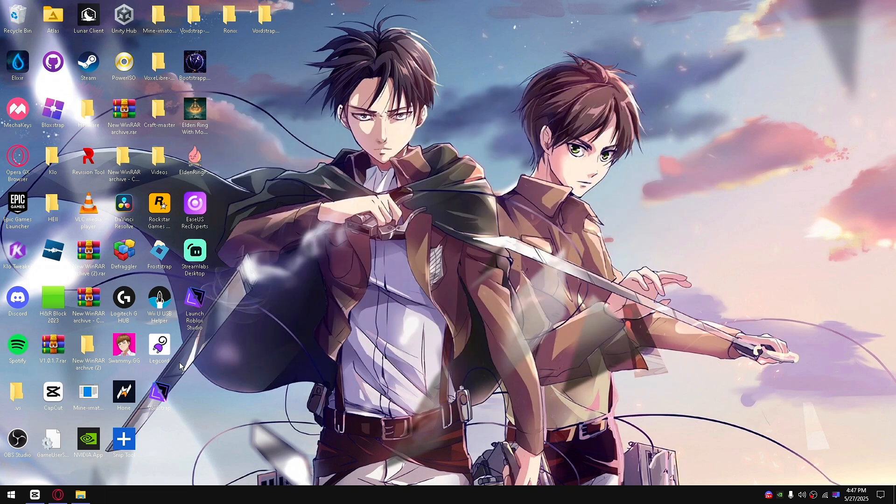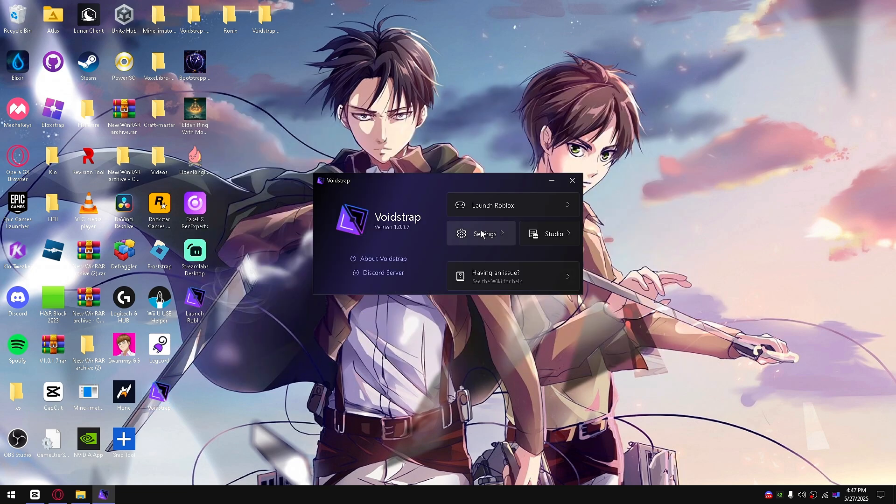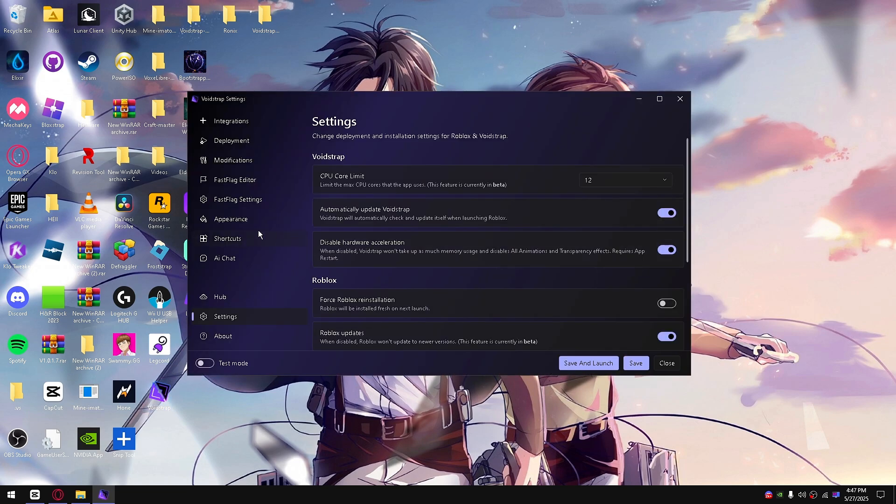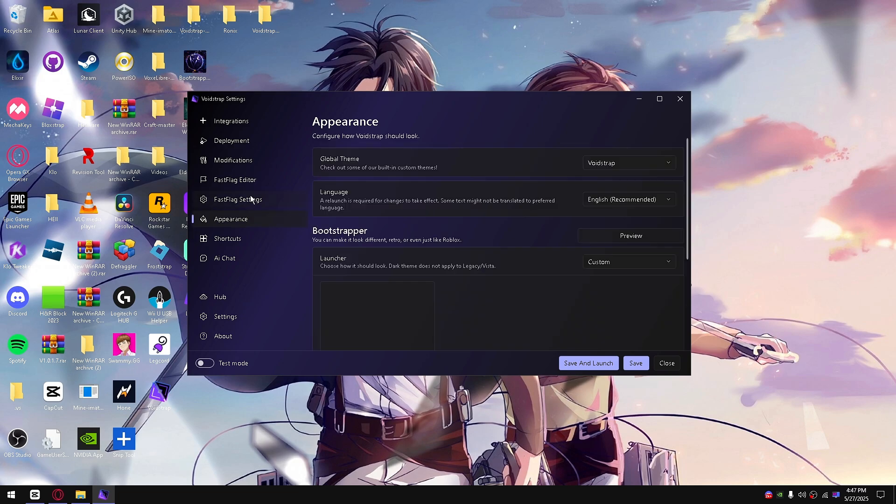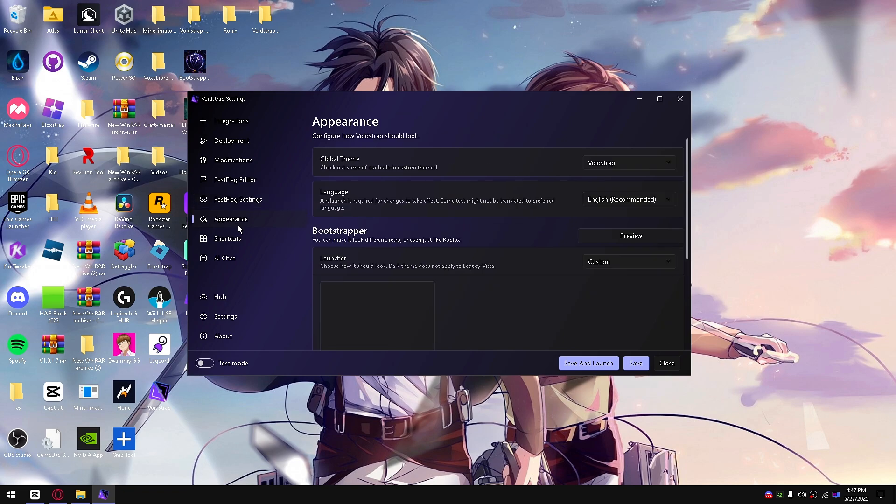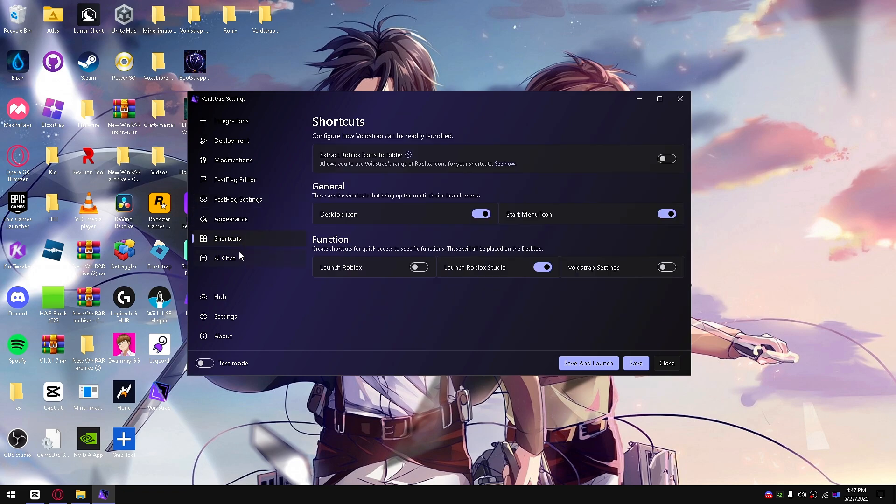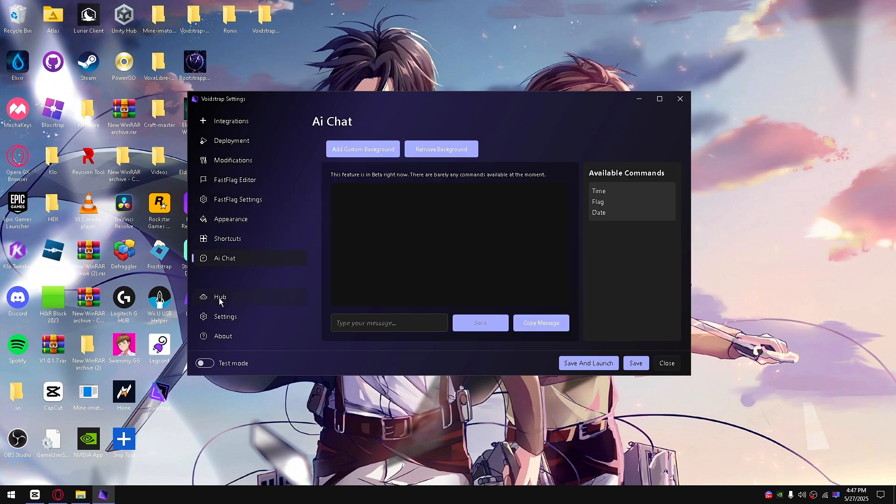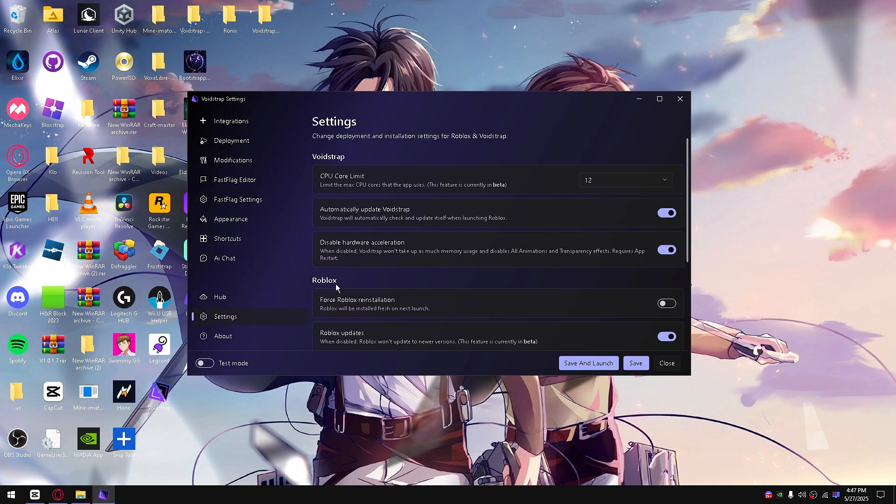To see what hardware acceleration does, it only affects VoidStrap. If you want to save, close, and open up VoidStrap again, you'll see that all animations are changed and the font does look different because it disabled transparency effects on the actual font.